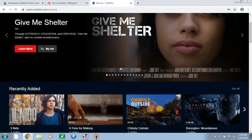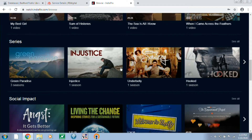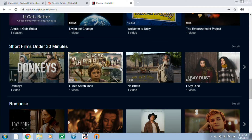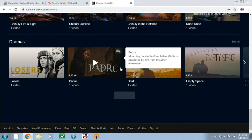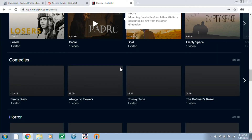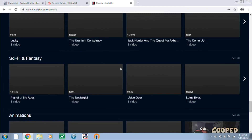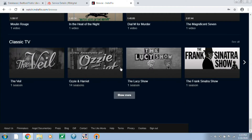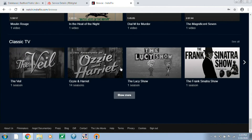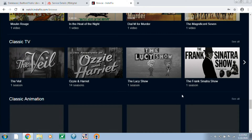Or you can just scroll down through the IndieFlix list to browse curated lists of videos or to look at specific genres. Once you find a movie you like, we'll look at Ozzie and Harriet maybe.